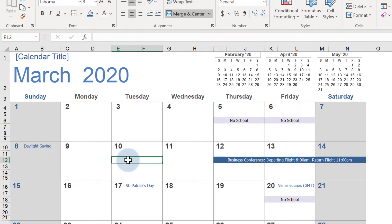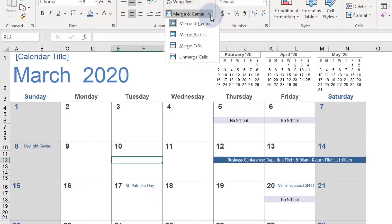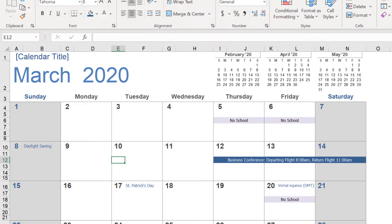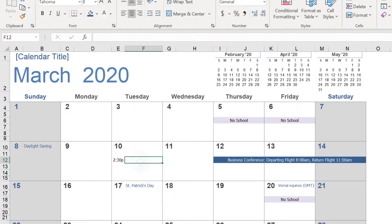First, we'll unmerge the cells. Next, I'll add the time in the first cell using P for PM to save some space. Then, in the next cell, I'll type in the location.